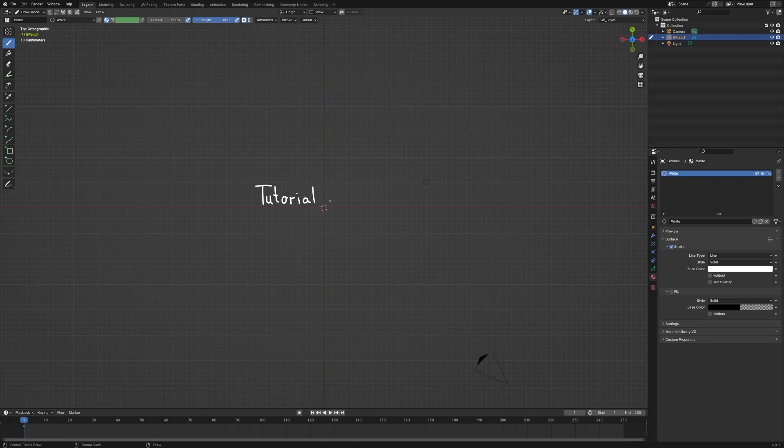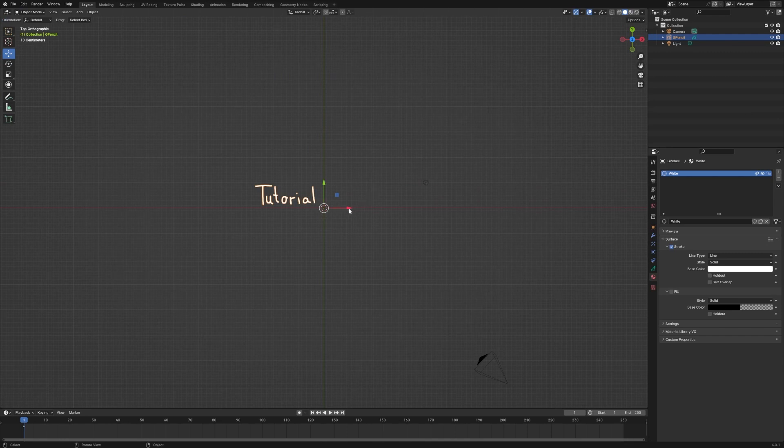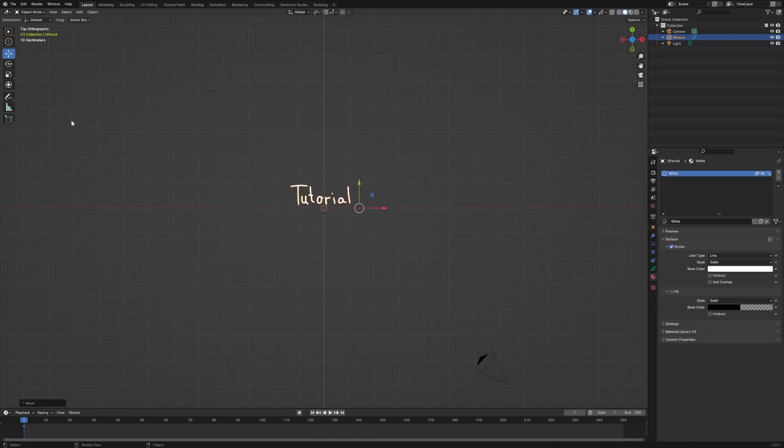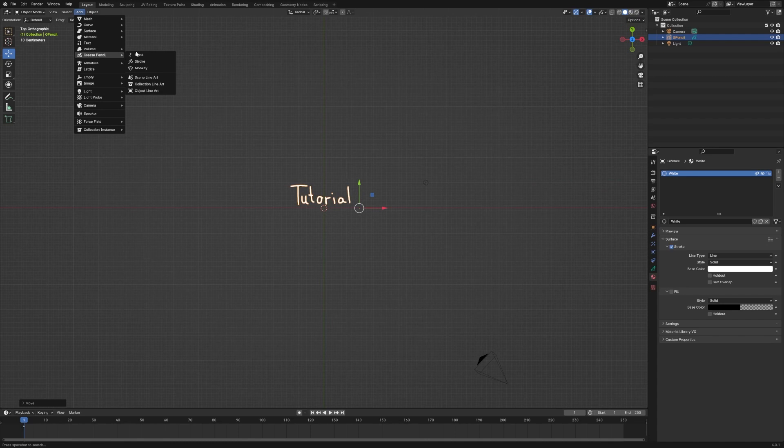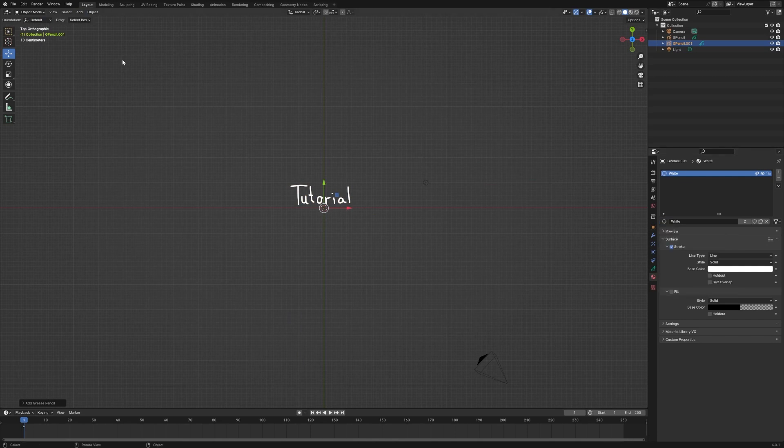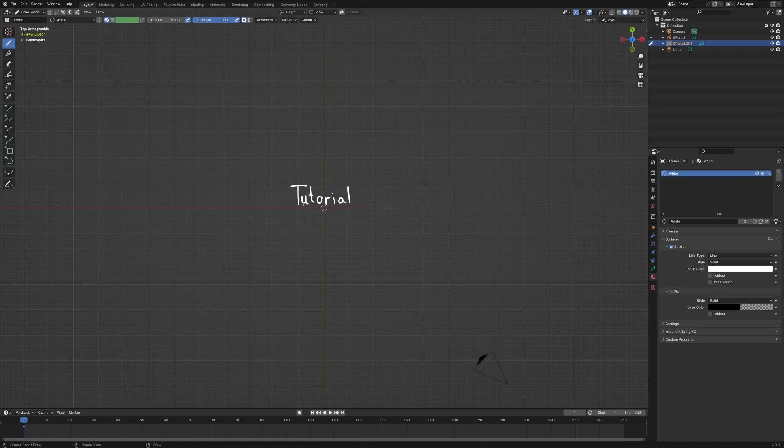And then I'm going to go back into object mode. And we can now move this around just like it's any other 3D object. So I'm just going to center this up on our axis here. And then I'm going to add a second one. So we'll go to grease pencil blank. And then we'll go over to the material. And we're going to set that to white. And now we'll go into draw mode. And we'll throw some more text in there.